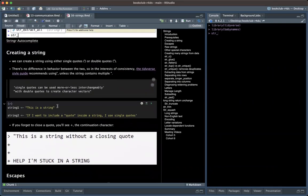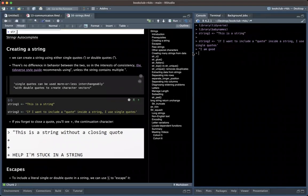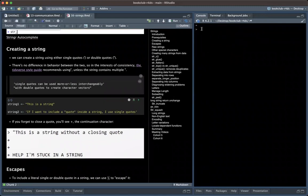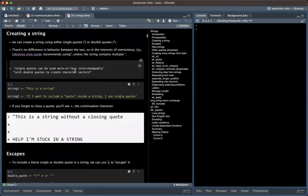How can you create a string? There are many ways. If you have a single string, you can just use a single or double quote to include the string. You can use either one. But when you have an issue — for example, you haven't closed the last quote — you can see a plus sign, which means you made some mistake and need to refresh.